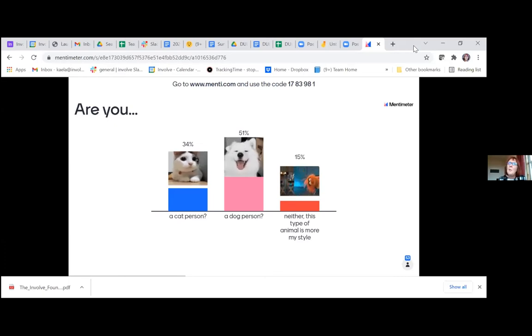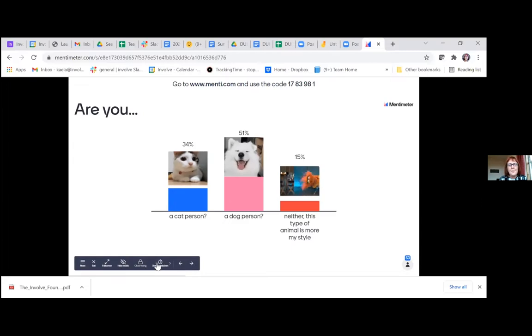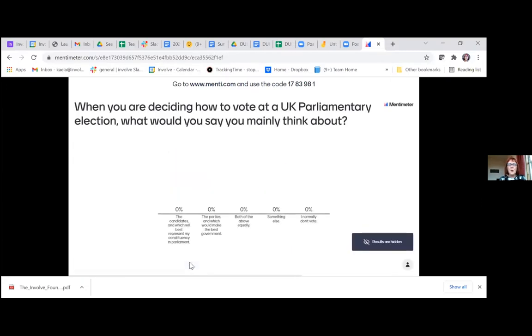This is a reminder that when we go on to the real questions there's no right answer and no wrong answer — it's not a test. But please do try to answer as honestly as you can.